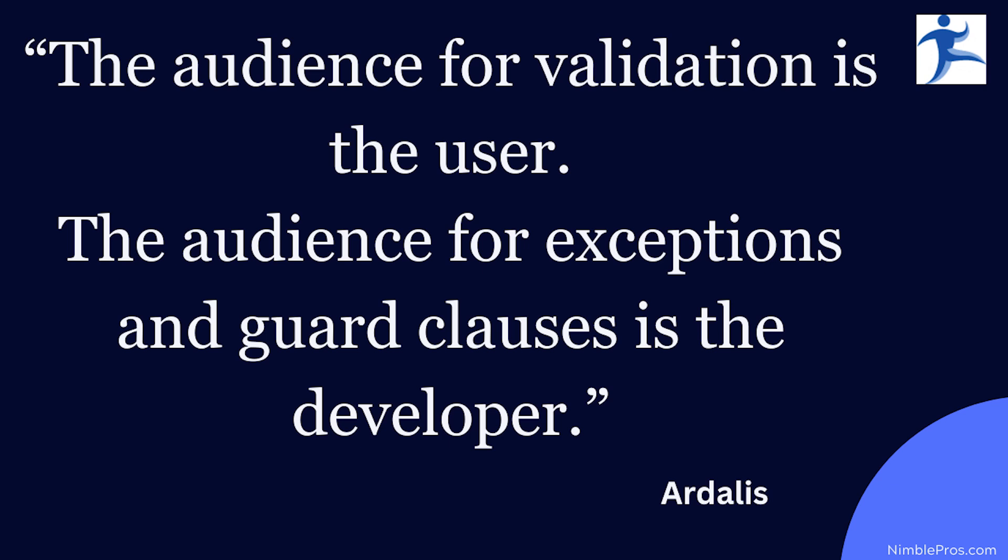When you're treating these things in your application, you want to think of them in that way. You want to consider the audience. Anytime you're doing communication, it's always important to consider who the audience is for that communication.